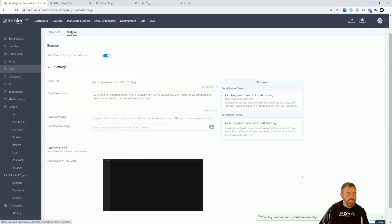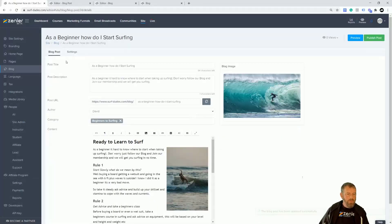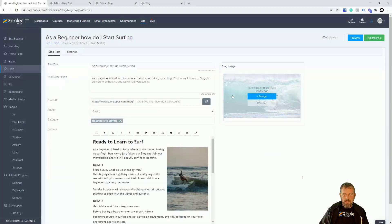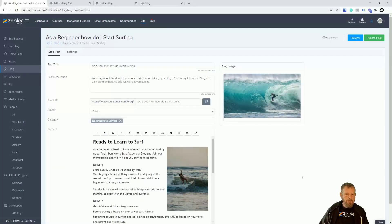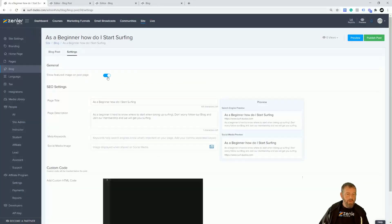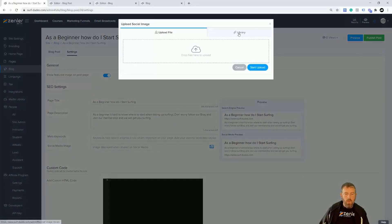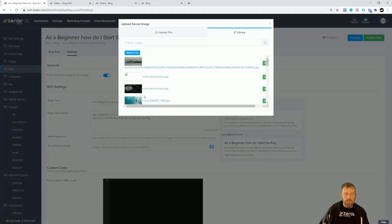It's going to take us on to the Settings. You can go back to the blog post content if you need to change anything, or click Settings to go forward. The first one is Show Featured Image on Post — this is the image you uploaded. If you want to turn it off, you can do that here. We've also got SEO Settings where you can put all your SEO and keywords, and you can also drop the social media image in for that as well.